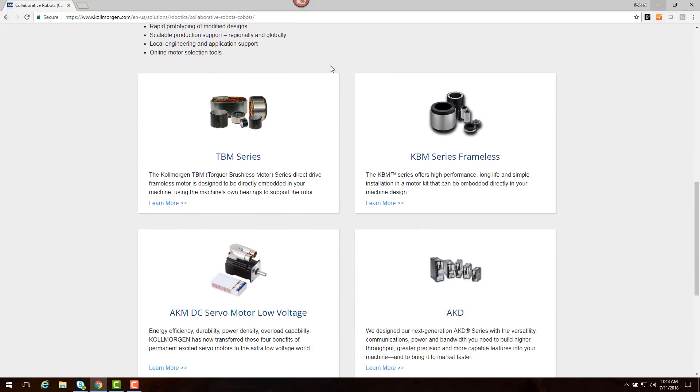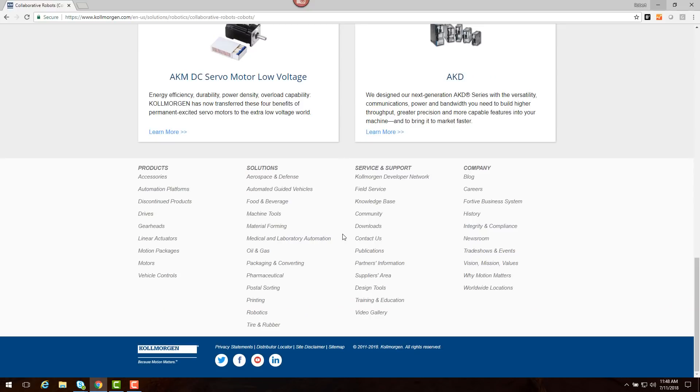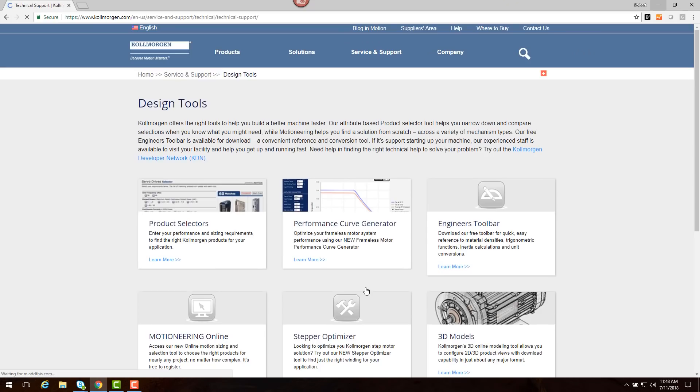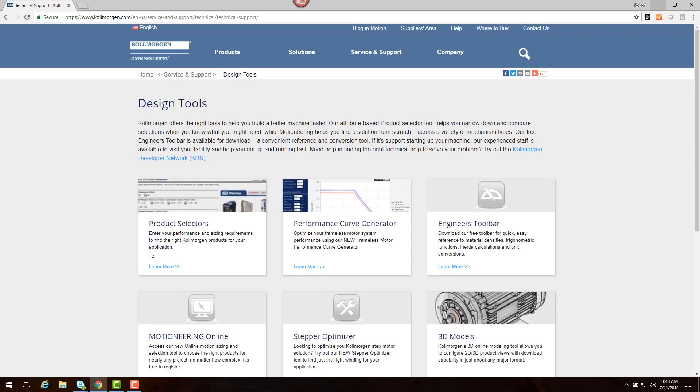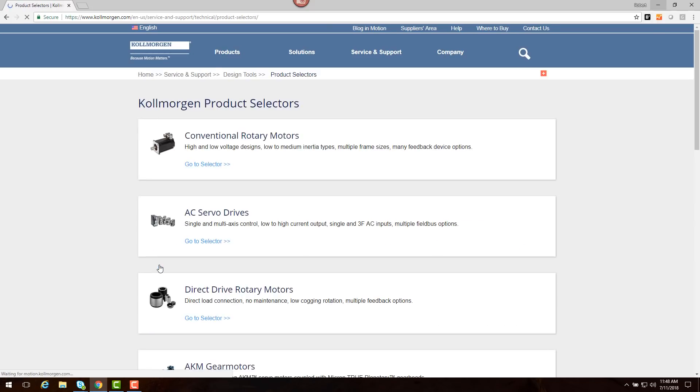We can see that the tools are available to help in choosing a solution by clicking on Design Tools. On this page, we find a variety of tools to help. Since we already know the basic torque and speed characteristics, as well as the physical envelope, let's choose the product selector tool.